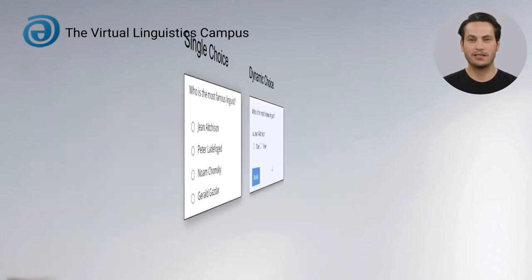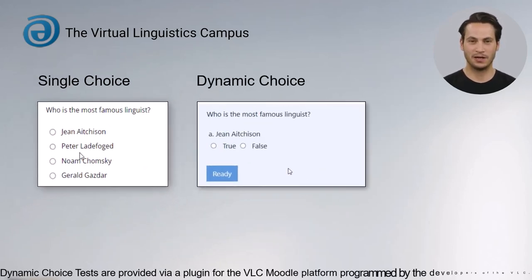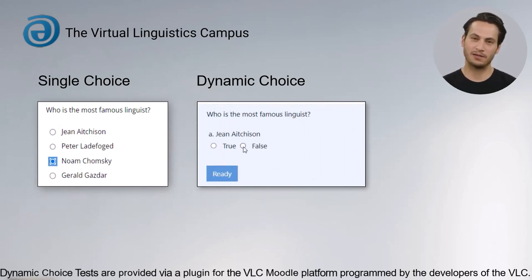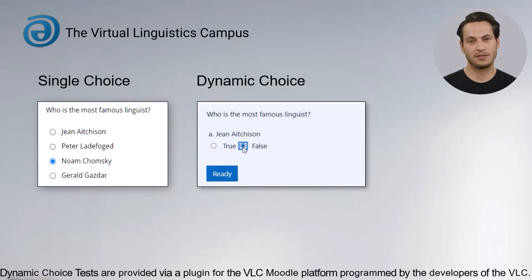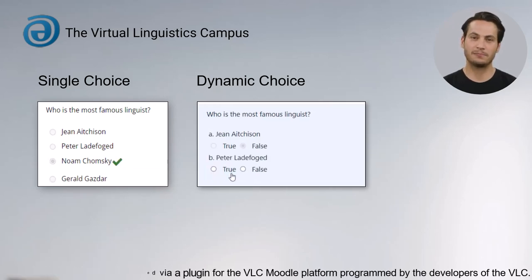Dynamic Choice is much more demanding than single-choice, as you cannot really use a guessing or exclusion procedure. And since you are not always shown all the possible answers, the questions can be used much more flexibly.